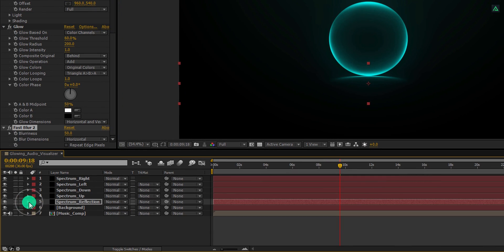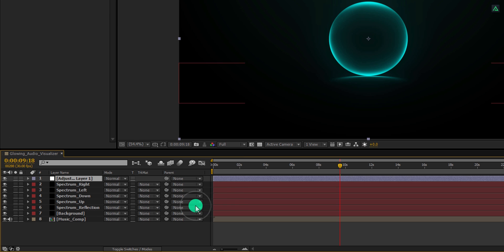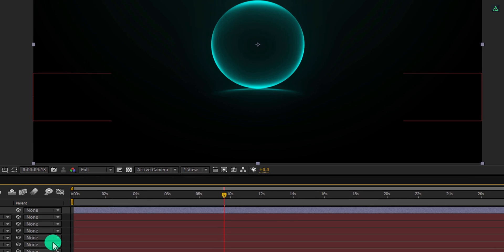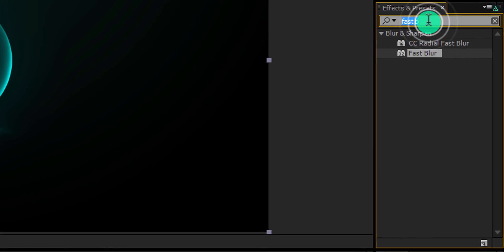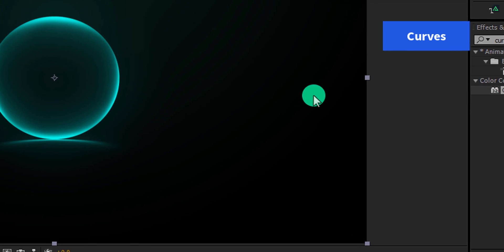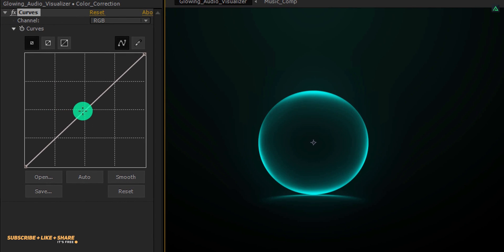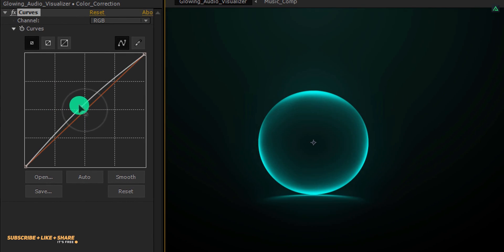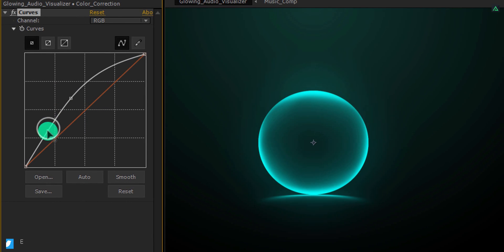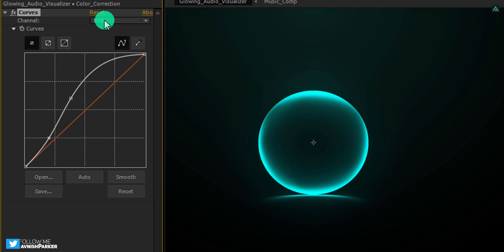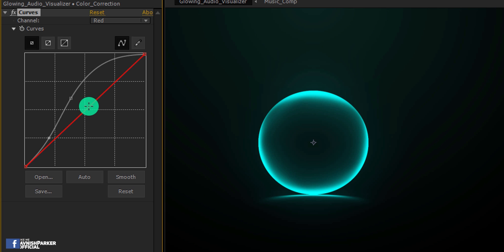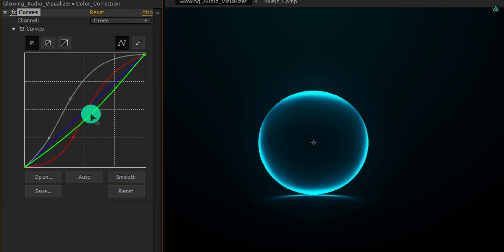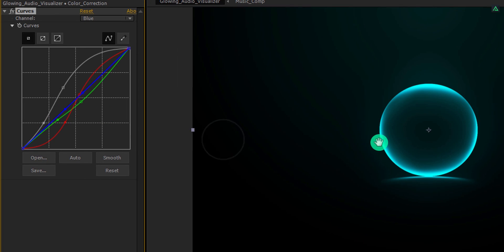Let's do some color adjustments. Create a new adjustment layer and call it color correction. Again go to the effects and presets, and this time search for the curves. Apply it onto the layer and then adjust a few settings. First, I am making it brighter and then adding a contrast to it. It will create an S curve. Now switch to the red channel and add an S curve to it as well. Switch each channel one by one and adjust the curve of it. Cool.